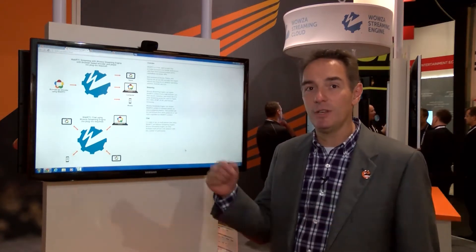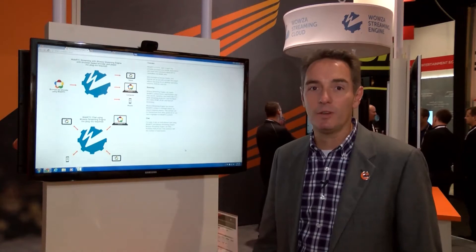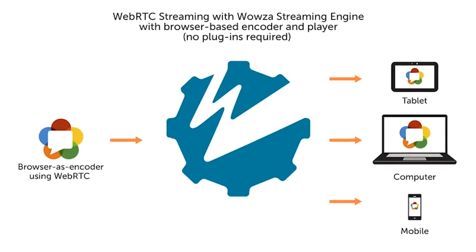Hello, my name is Charlie Good. I'm the CTO of Wowza Media Systems and we're going to talk a little bit today about WebRTC and how we've integrated that technology into the Wowza Streaming Engine.